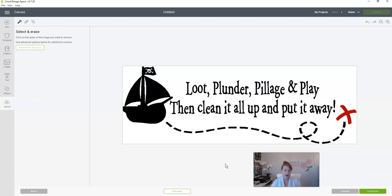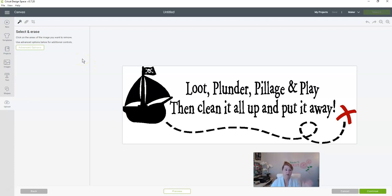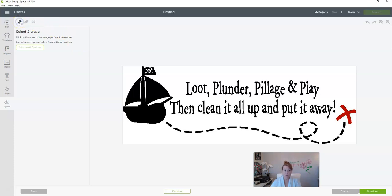But to cut it out I need the background gone. That's super simple. Right here, automatically this little wand is ready to go. It's the default tool, and what that does is whatever you touch on it will erase. You don't even have to click on it, but you can click on it with your mouse.